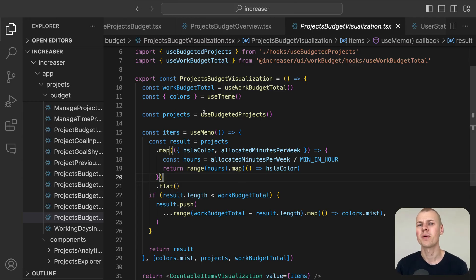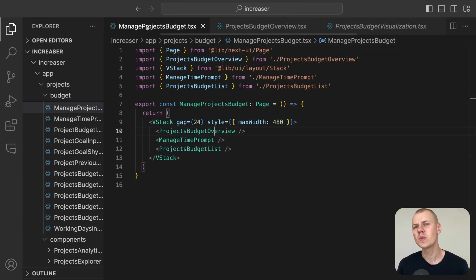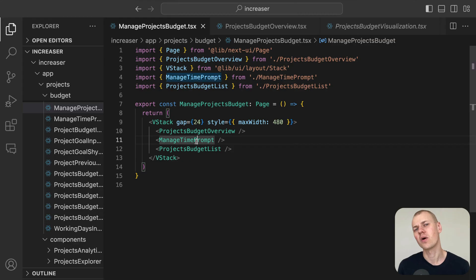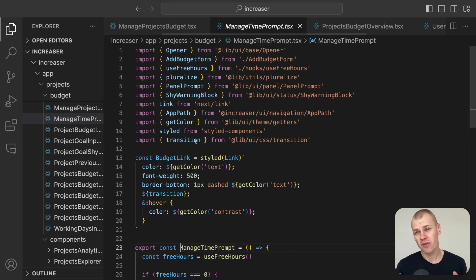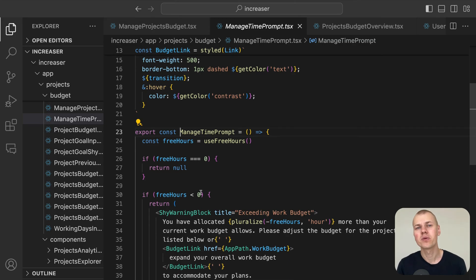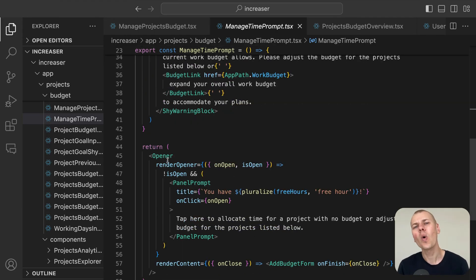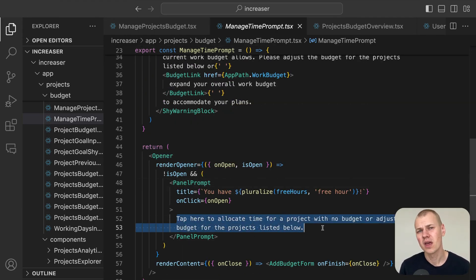The manage time prompt component actively monitors your free hours. If there are free hours available, it prompts you to allocate time to a project or adjust the budget for projects listed below.